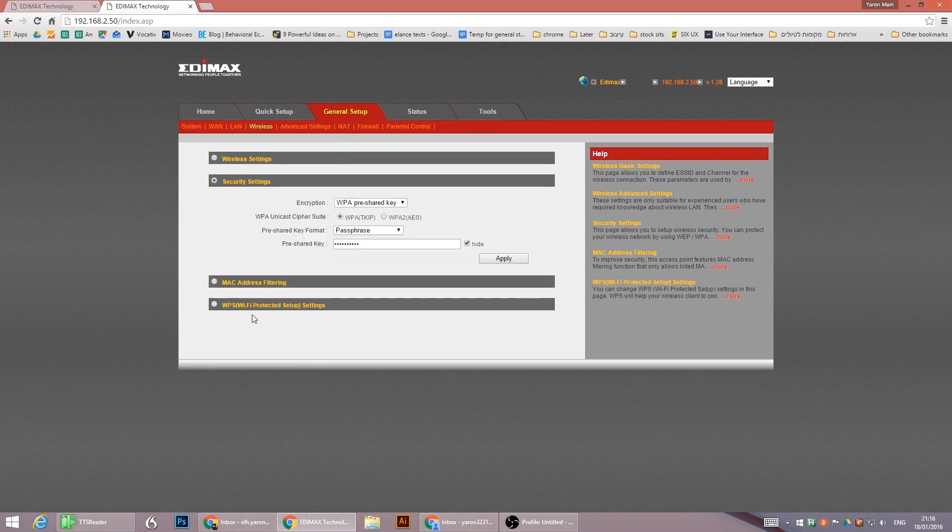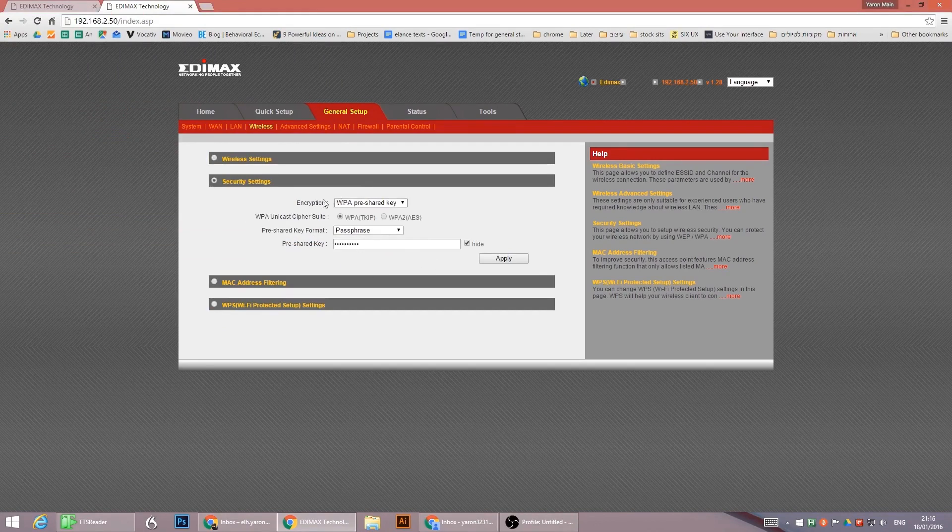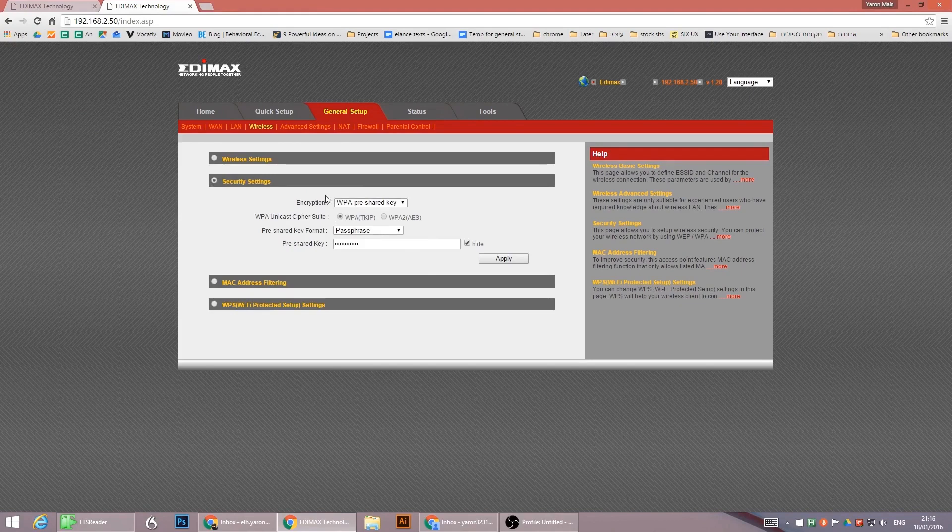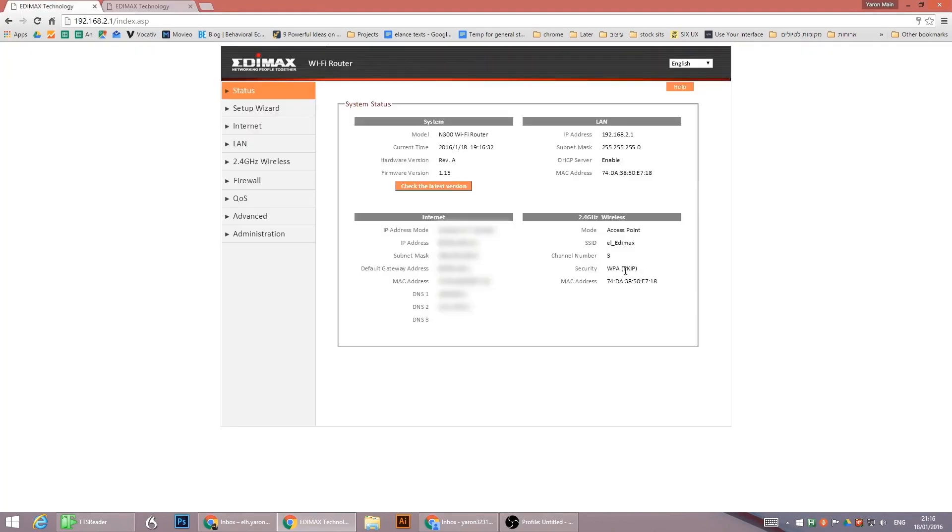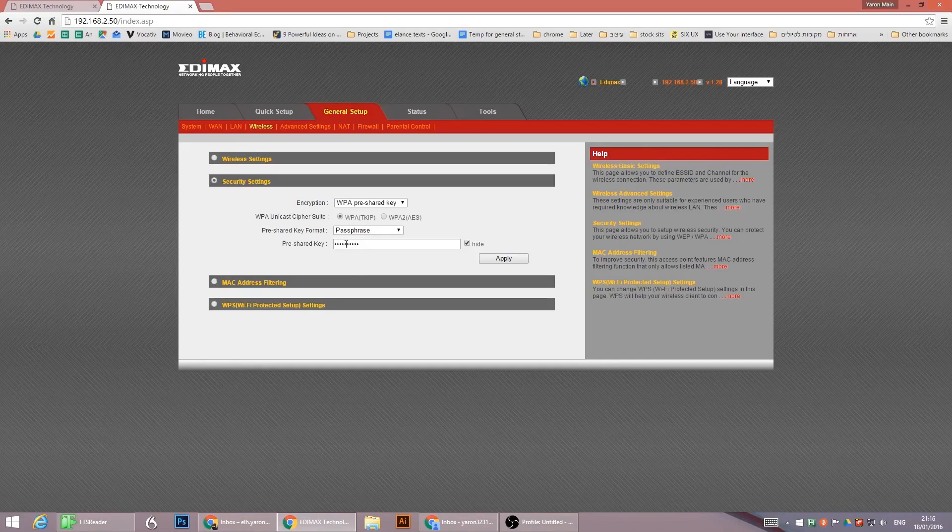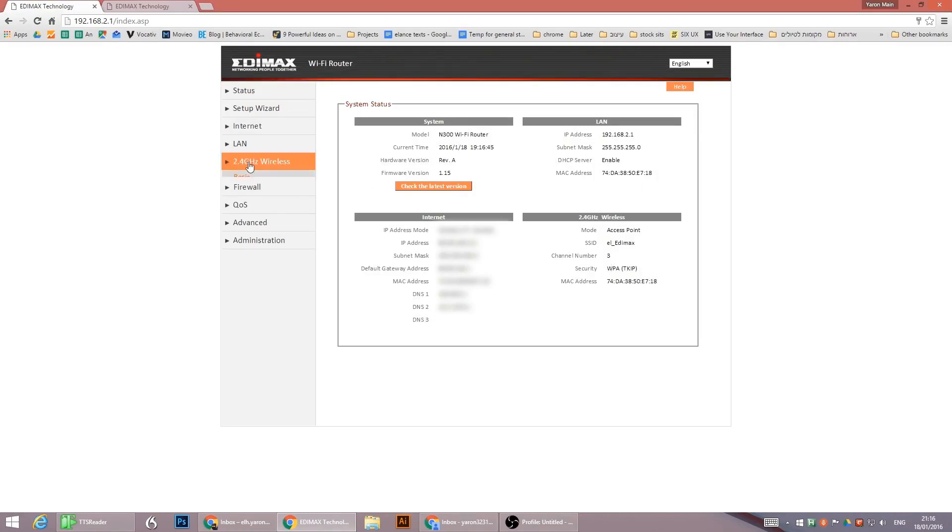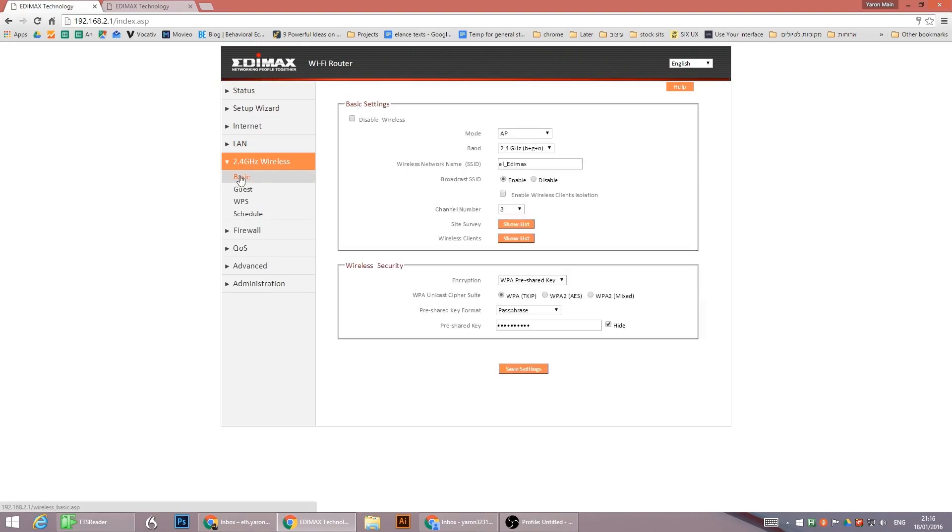After you've done that, you have the security measures, the encryption, which should be the same. Select the same one that is here and insert the password of the wireless network which you configured as your main one. The same one, the same password.